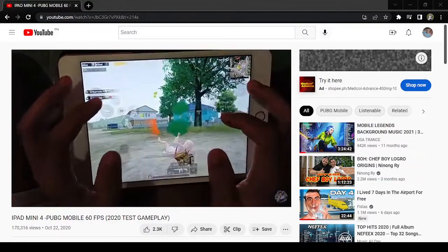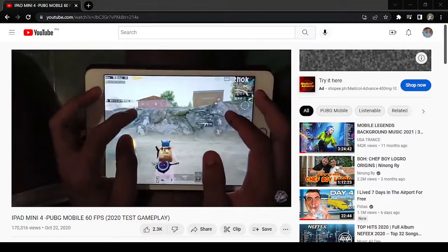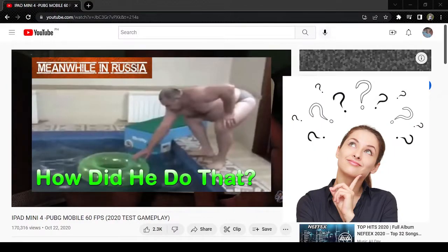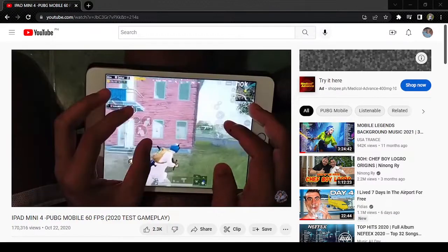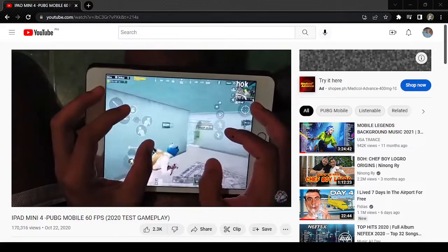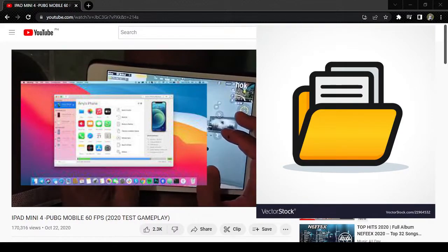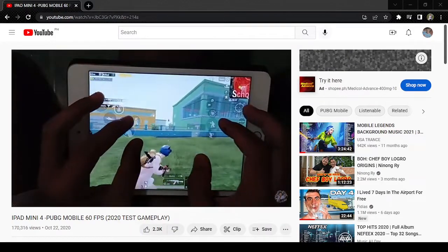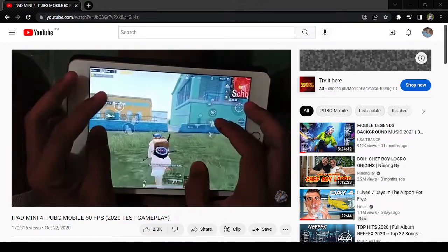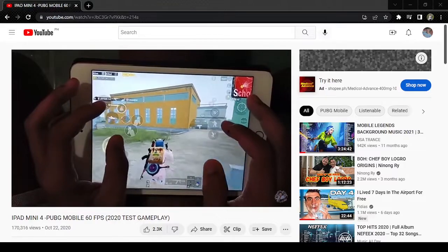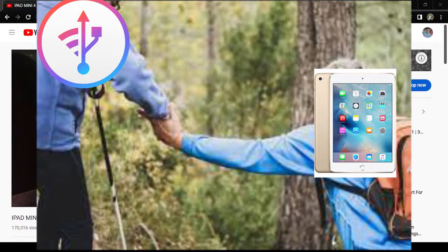My video went viral — my iPad mini 4 60fps PUBG Mobile gameplay test. Some of you are asking how I did the 60fps. It is impossible because it is a low-end iPad, but I've done some things. It's not truly 60fps — it makes my iPad slower but turns out smoother. It is still lagging, but it helps with the RAM on your iPad.